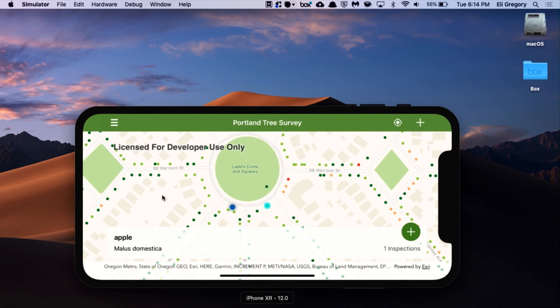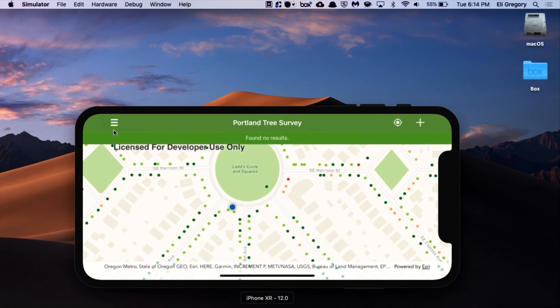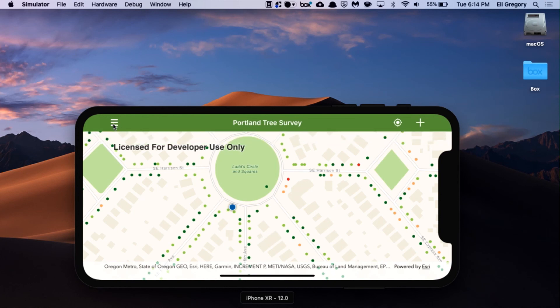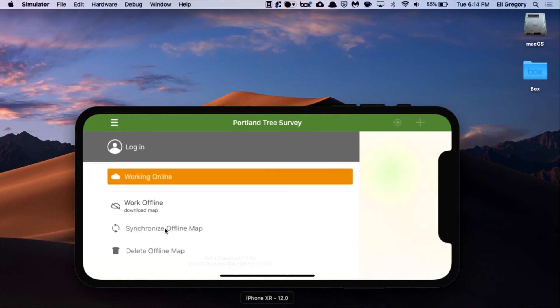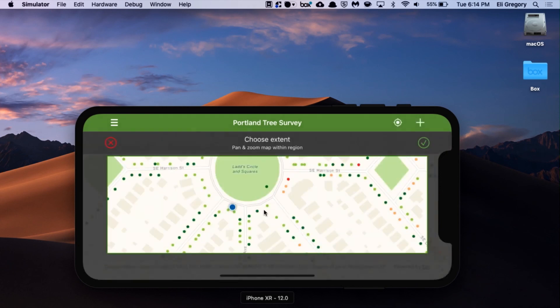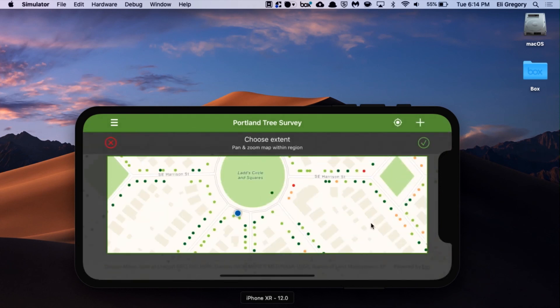The last part of this app is that you're able to take, based on an on-demand workflow, take an area of the map offline. The way that works is it allows you to determine the extent of the offline map and then fire off the download. Then you can toggle between the offline map and the online map depending on which work mode you want to work in, and you can also synchronize changes between the two.